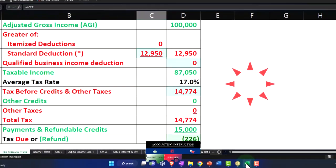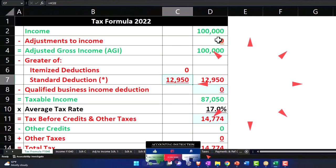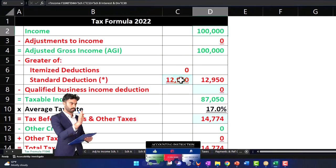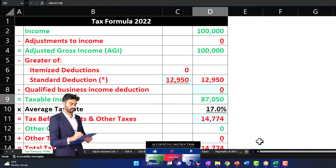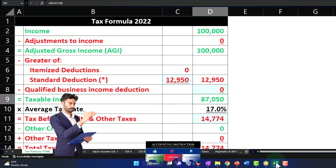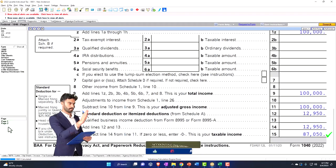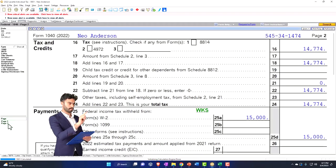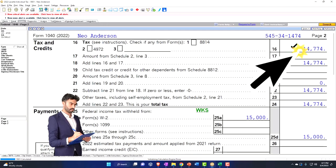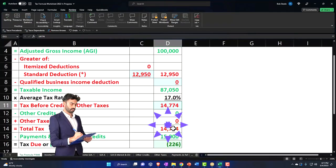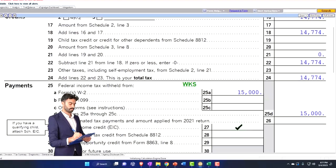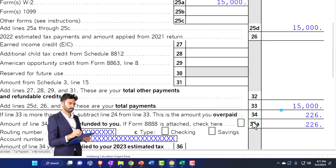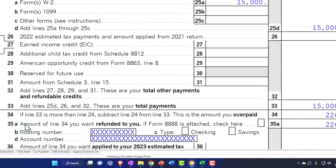Mirroring that on our tax worksheet in a formula format: $100,000 minus the $12,950 standard deduction equals $87,050. On page two, the tax comes out to $14,774. Then we imagine $15,000 that was withheld, getting us to the $226 refund.